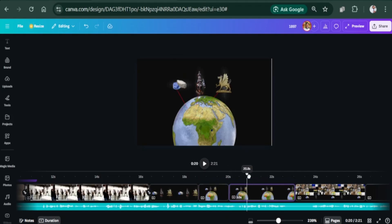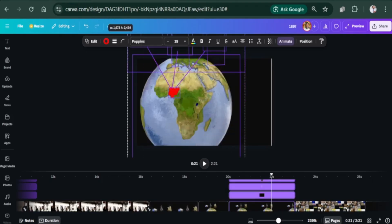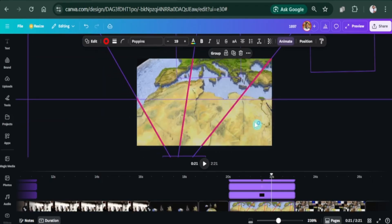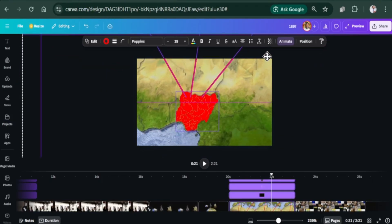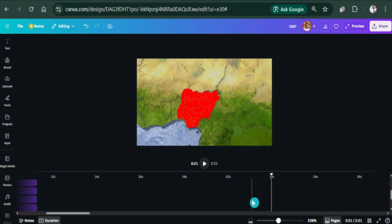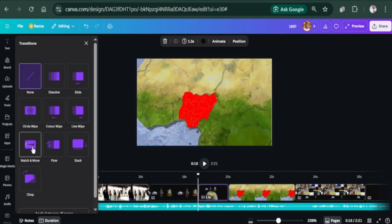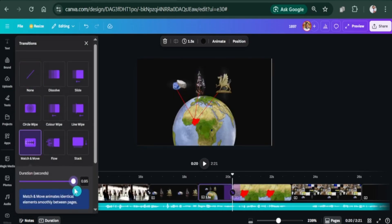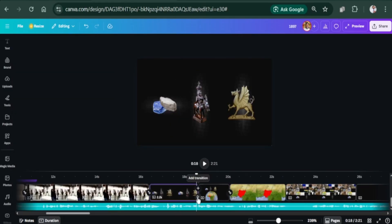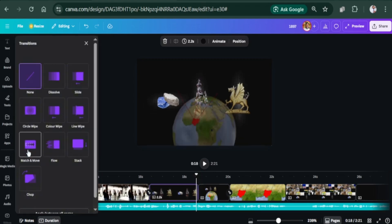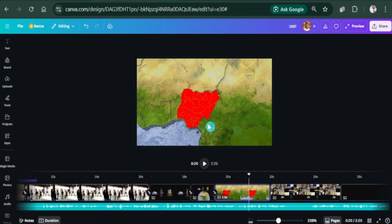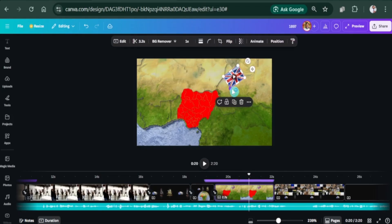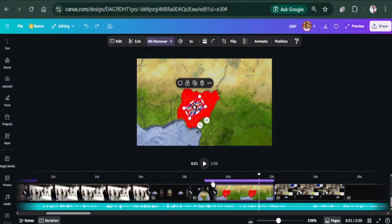I will increase the size of the globe for a zoom in effect. We can remove the lines from here. Next is to add a match and move transition. Increase the duration to 1. Let's also do that with the previous page. I will add this British flag on the red area and give it a fade in animation after a certain point.